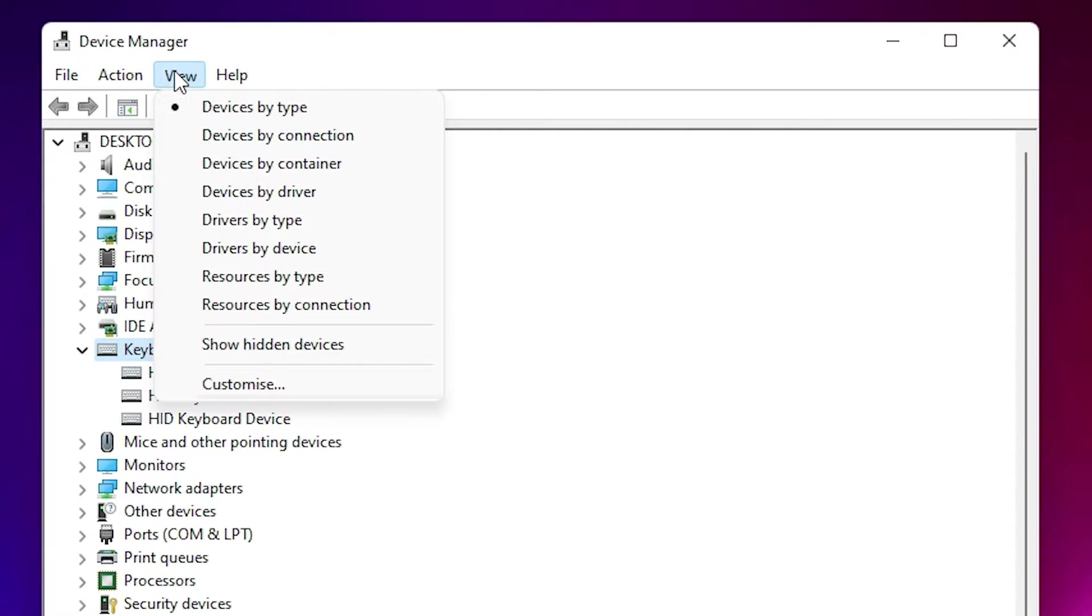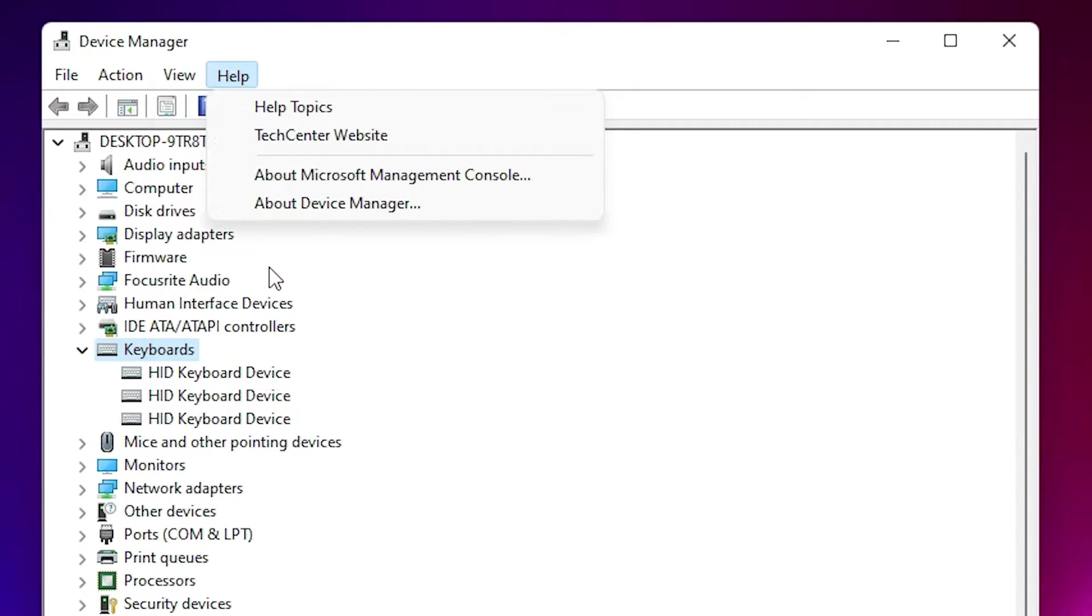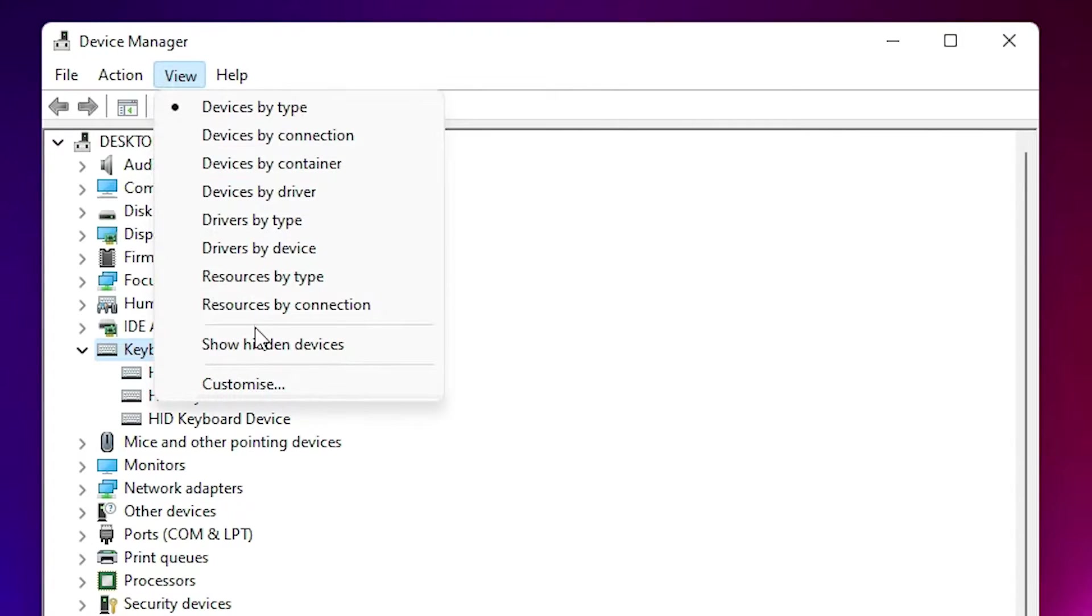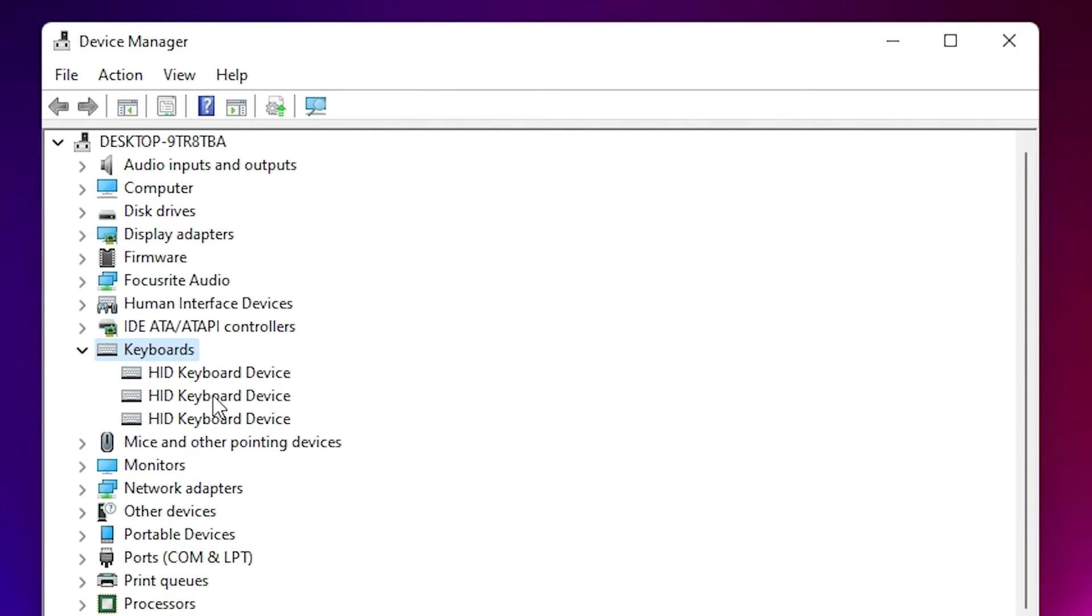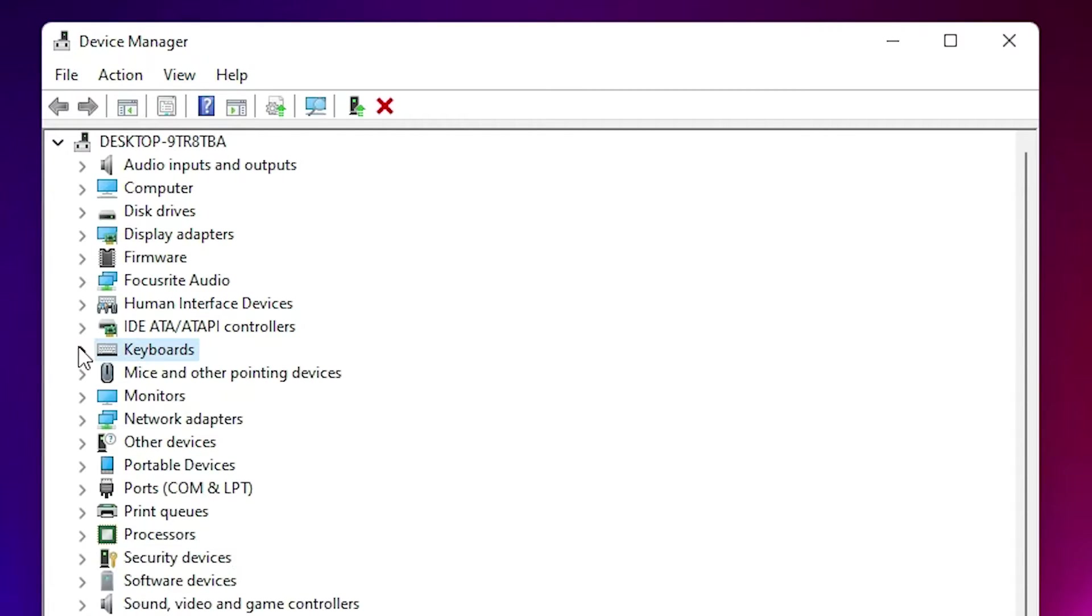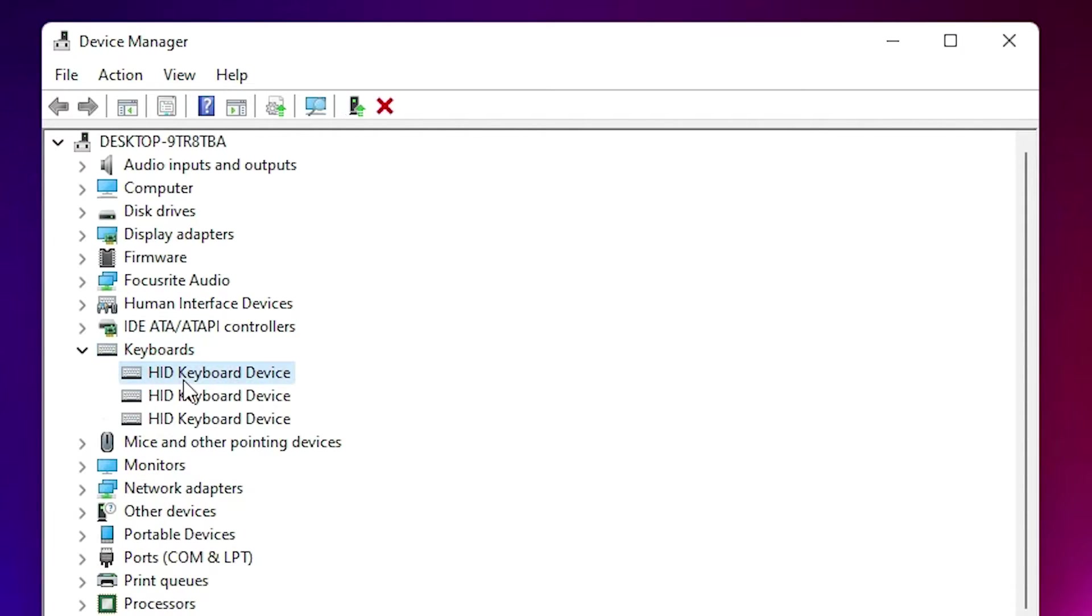If you don't find your keyboard, go to View and click Show Hidden Devices. This will show all devices that are hidden. Then select your keyboard and repeat the process to update your drivers.